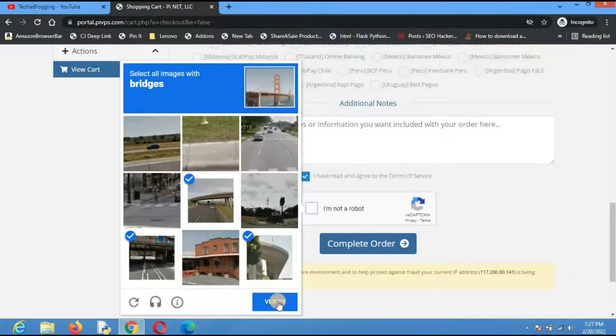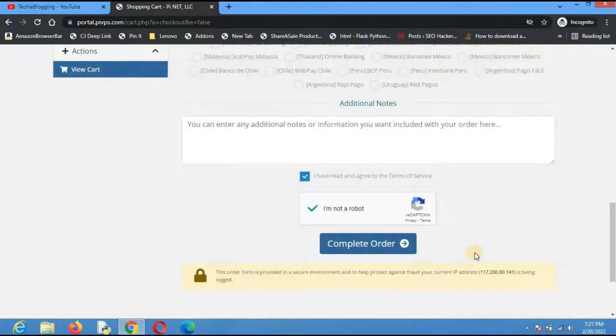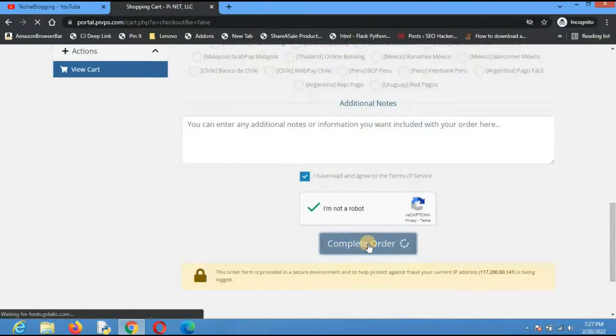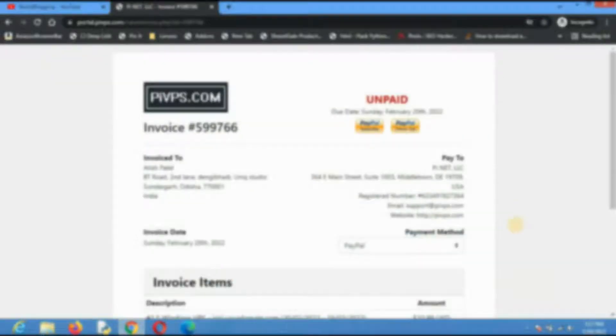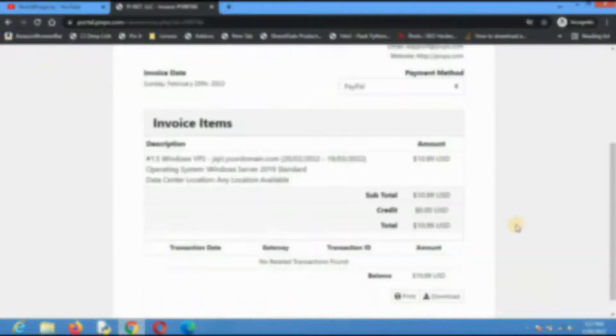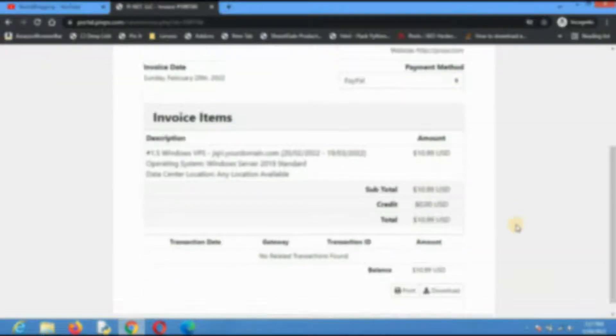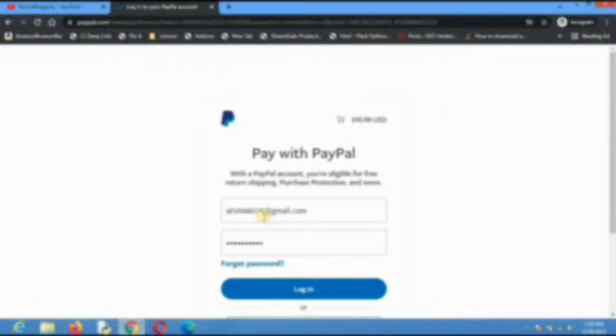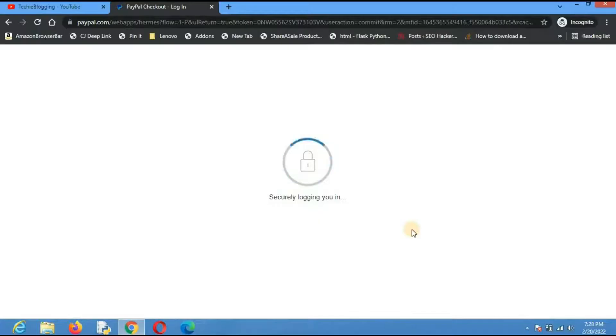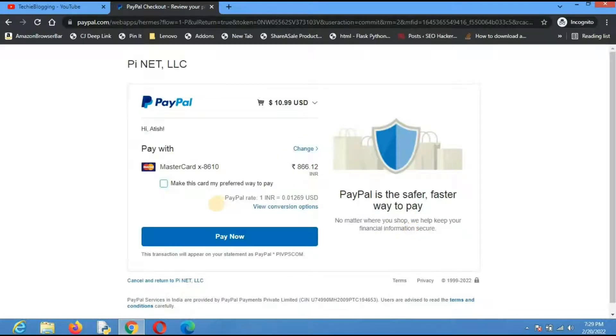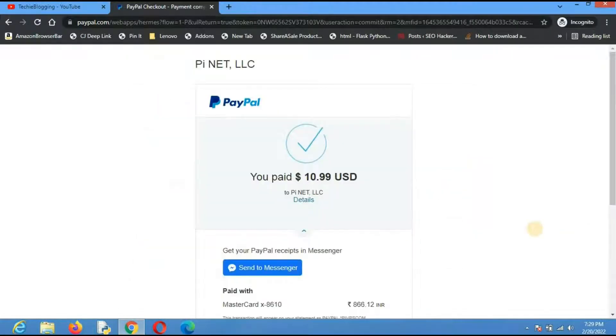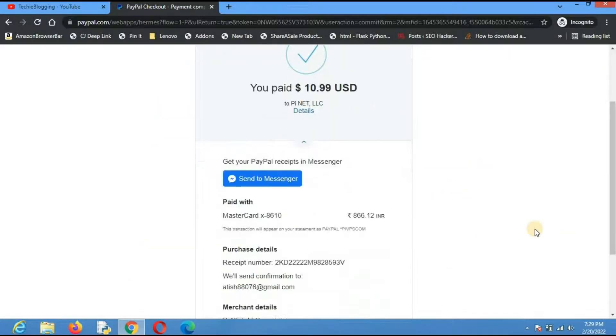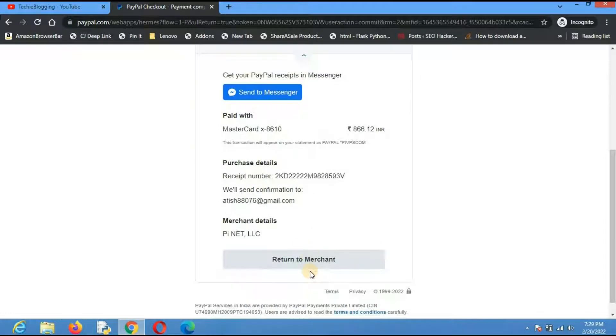Click on verify and then complete order. Here I have to complete the payment information. Let me click on PayPal checkout. I've mentioned my PayPal email address and password, then click on login. This will complete the payment process. Click on pay now and the payment process is completed. Click return to merchant.